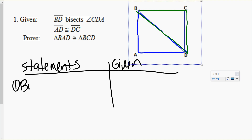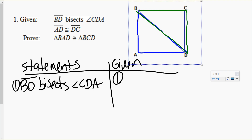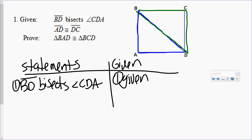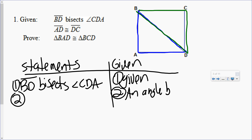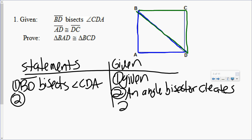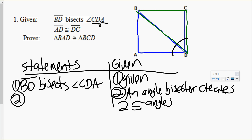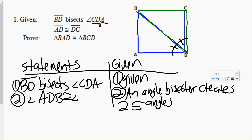BD bisects angle CDA. Given. Which definition is that? Well, an angle is being bisected, so it's an angle bisector — creates two congruent angles. In angle CDA, D is what's being bisected, D is the vertex, the middle letter. Those are my two congruent angles. Angle ADB is congruent to angle CDB. I have one pair of things congruent. I need three.